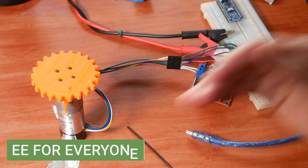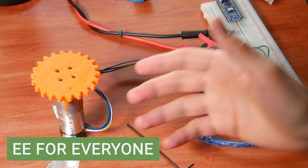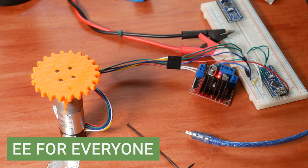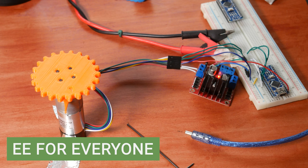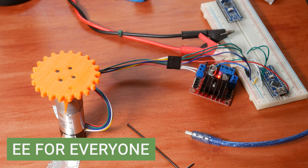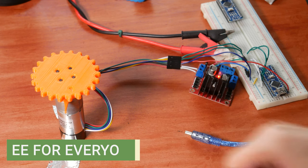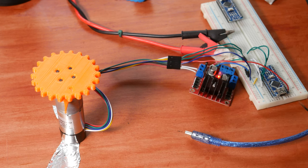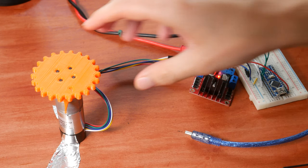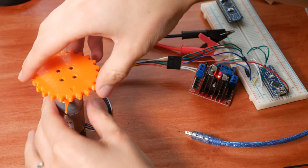Welcome back to Lab. Welcome back to EE for Everyone. Today we're picking up the motor series with something pretty darn cool.